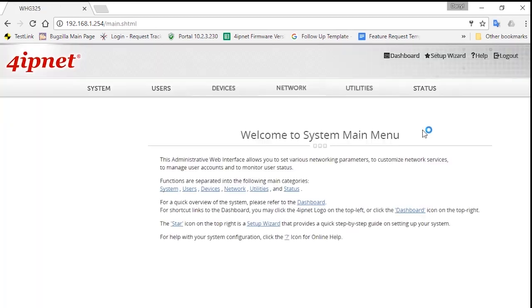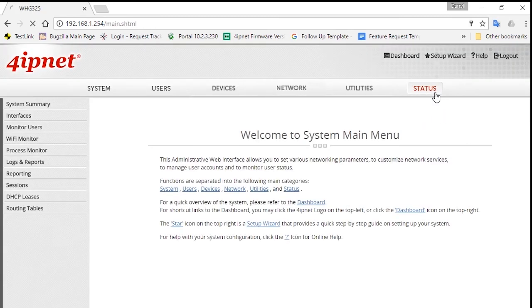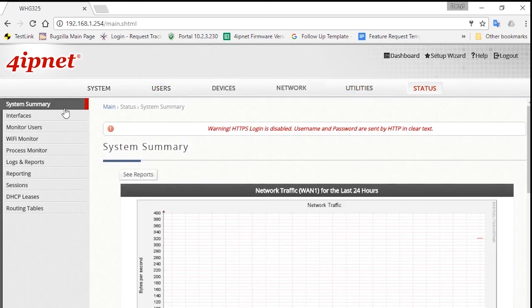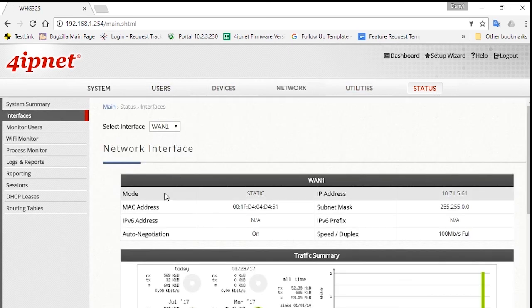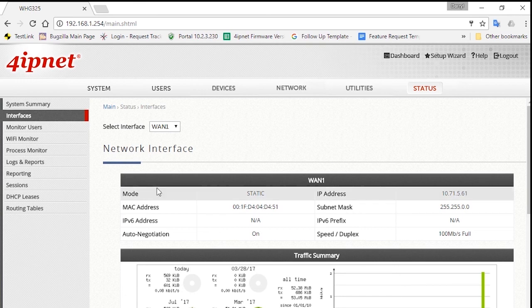Now to see if your WAN settings are already taking effect, you can click on Status and then the Interfaces tab. Just now we've configured for WAN 1 so you can see its settings here and also its traffic summary.